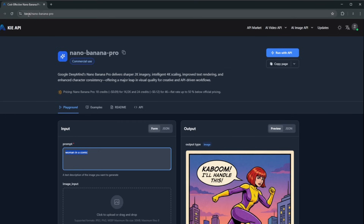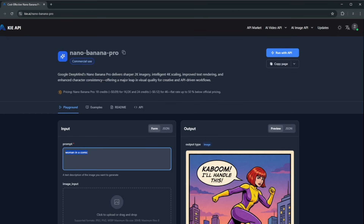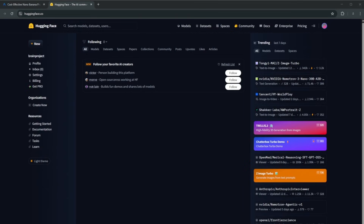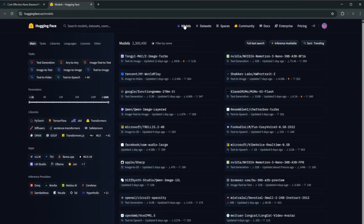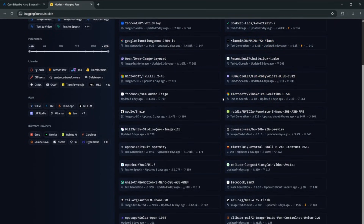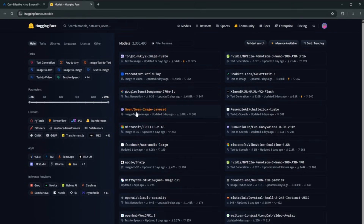Now let me show you the latest AI video generator that completely destroys Sora 2 and VO3. Head over to Hugging Face, the hub of AI tools and models. You can head to models and see that every single day they are uploading tons of AI models, AI creatives, AI generative tools — from Facebook, Quen, Google — and they've added two new ones from China.